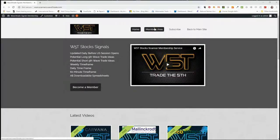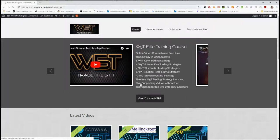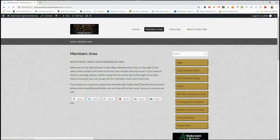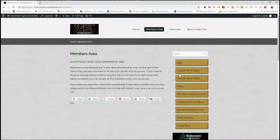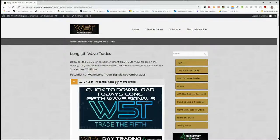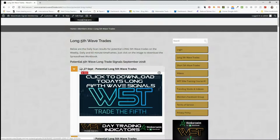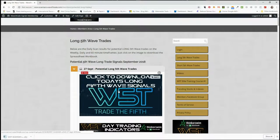In our members area, our members get to download spreadsheets every day with signals on potential long fifth wave trades and short fifth wave trades on the weekly, the daily, and the 60 minute time frame. In the members area, we just click on here and we see for today, the 27th of September, click on the image, download the spreadsheet.